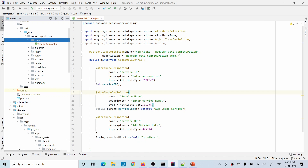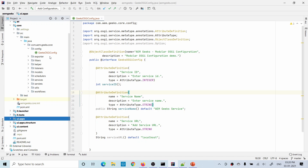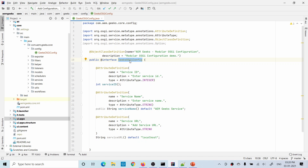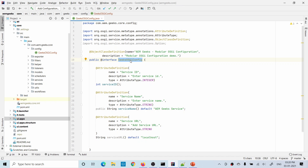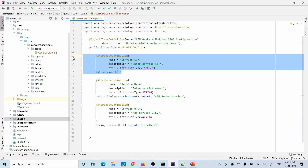I created a separate package called 'config' inside my package, and inside that I wrote a class with the same code in a separate file. You have to take care of the name — whatever the name of your annotated interface, that should be the name of your class, meaning the file. You should have GeeksOsgiConfig.java and the same name should appear in the interface. The rest of the things are exactly the same. I will not explain how to write these fields because I already explained that in the previous tutorial.